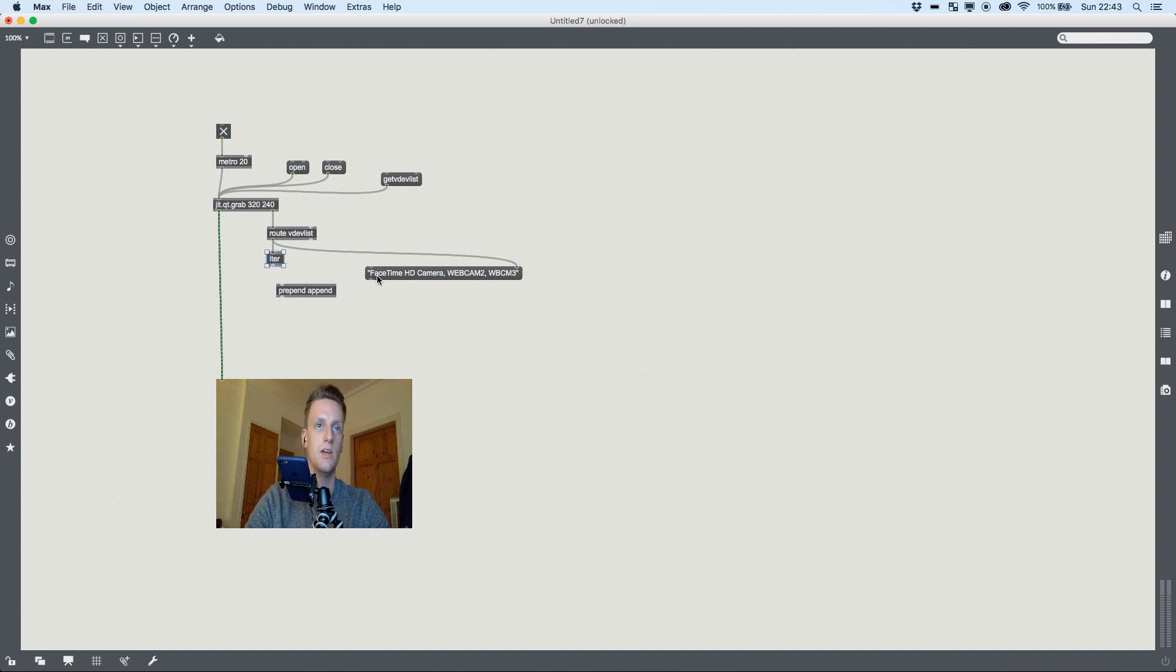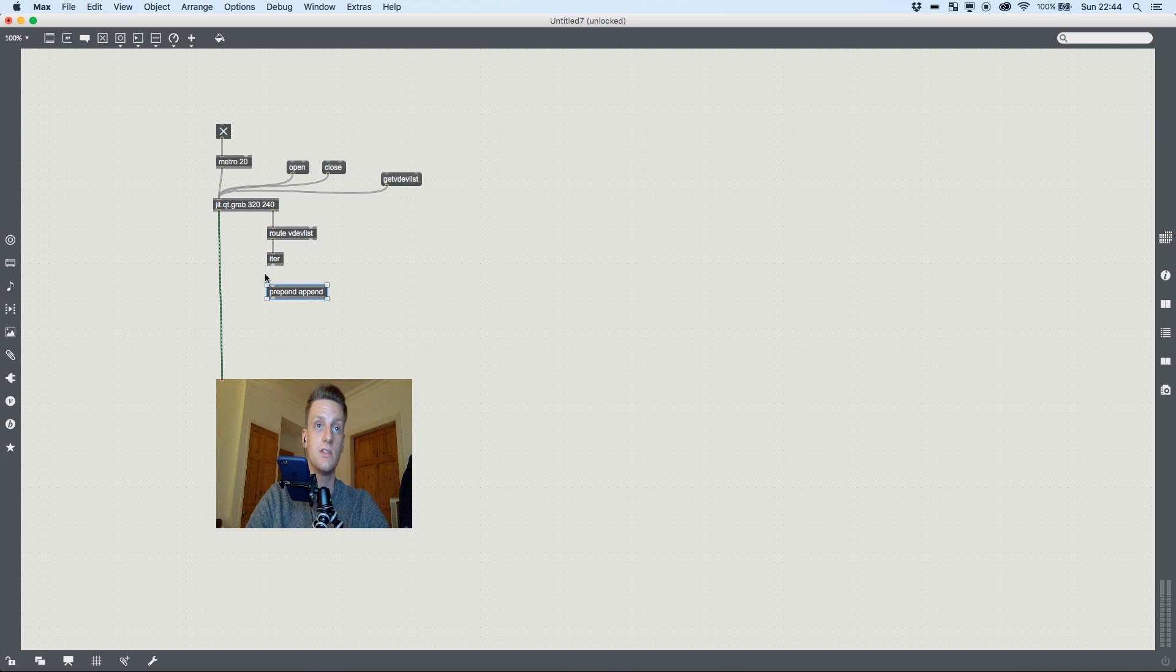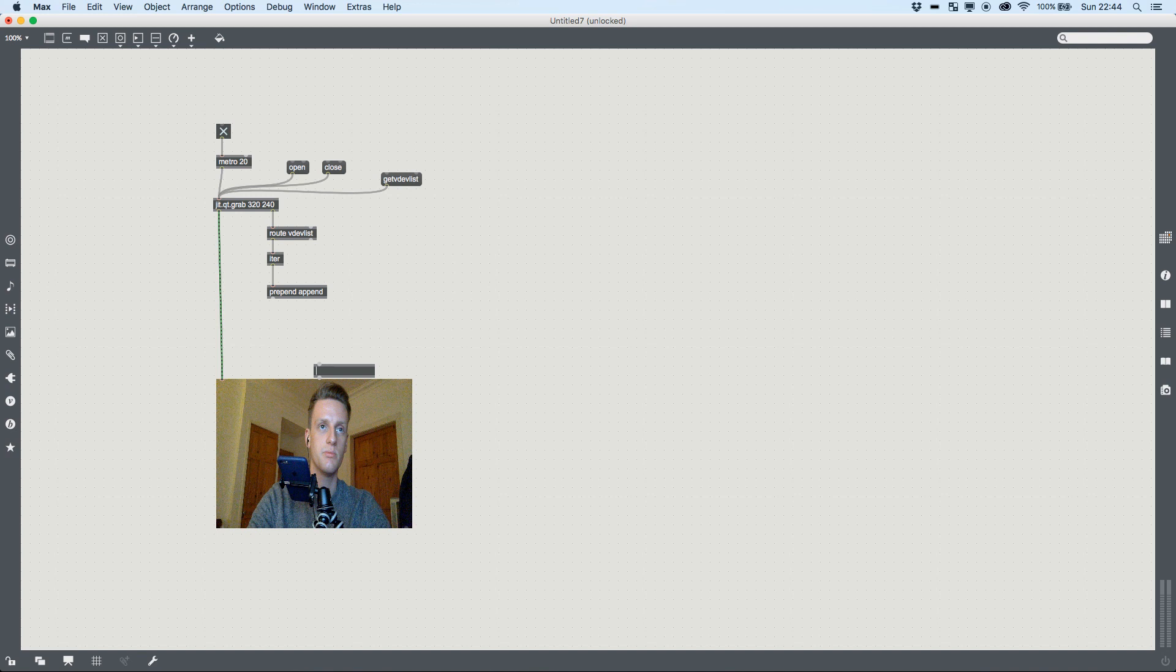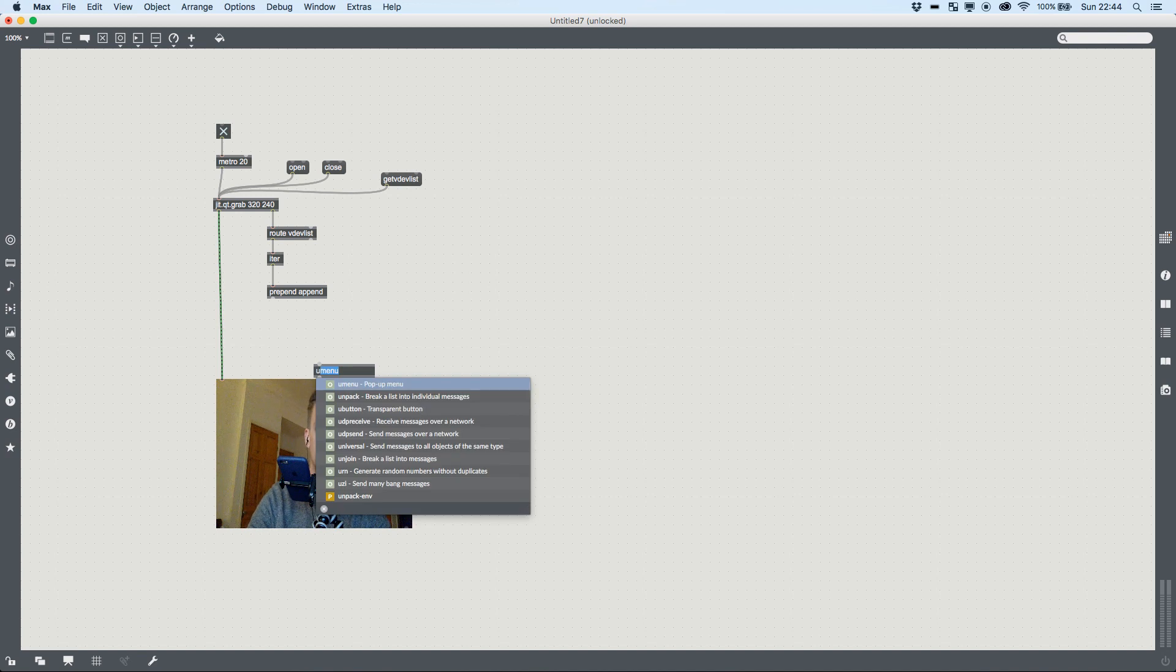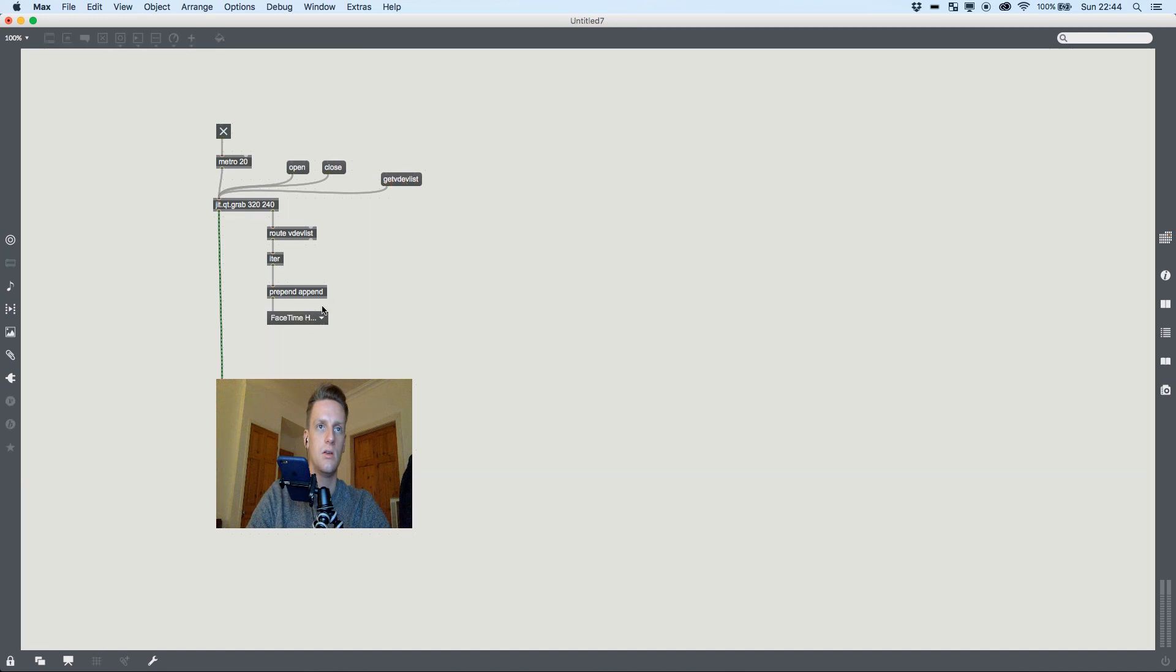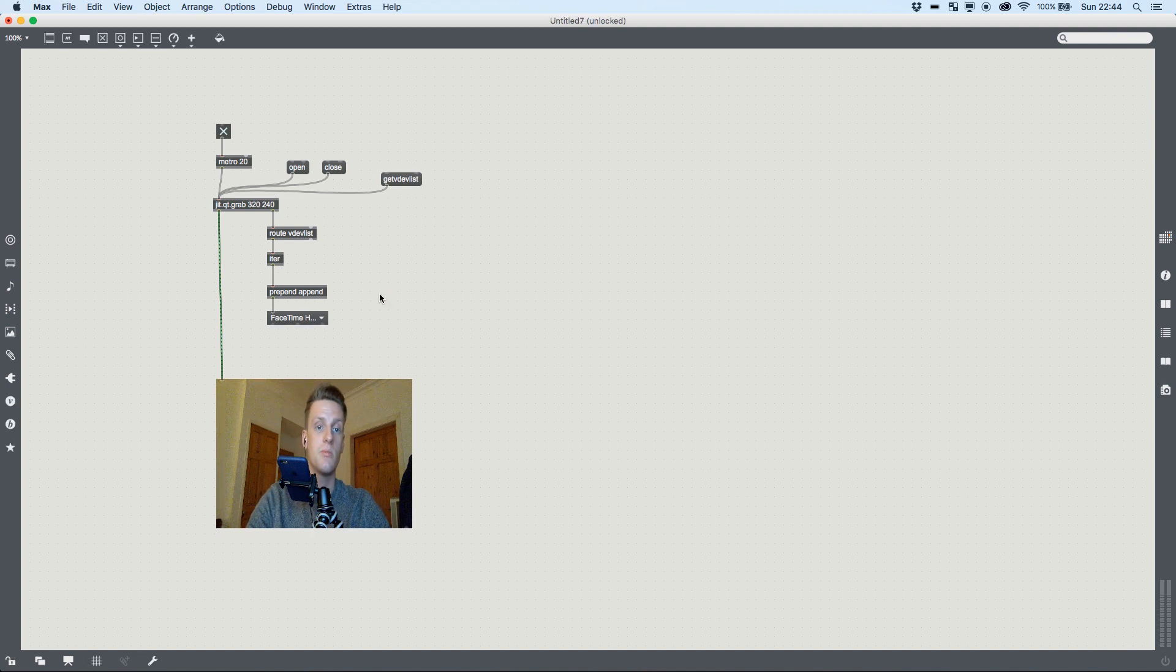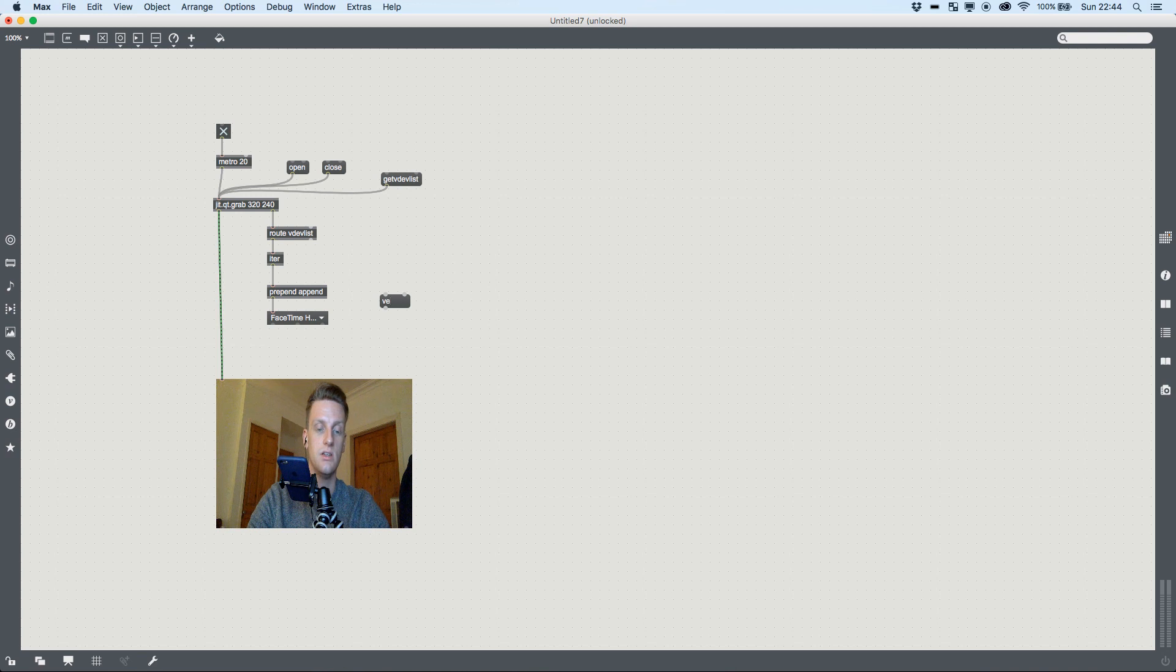But if I had more than one, it would be like FaceTime camera, webcam two, webcam three. And then when we iterate that, we break that down into a list. And we're doing prepend append, we're going to add a message to the start of each of those elements to append, which means added to the end. And that's important because they're going to go into a umenu and so they generate properly and list properly. We need to have the append, and from there we've got a umenu that we can pick our cameras from.